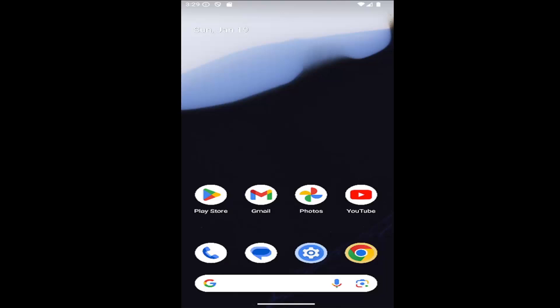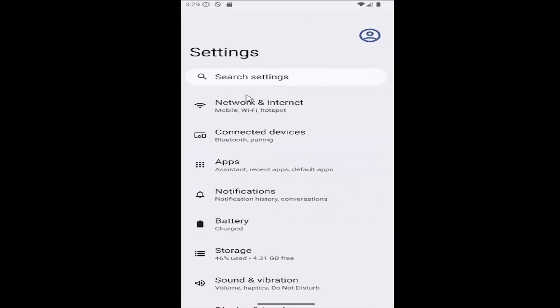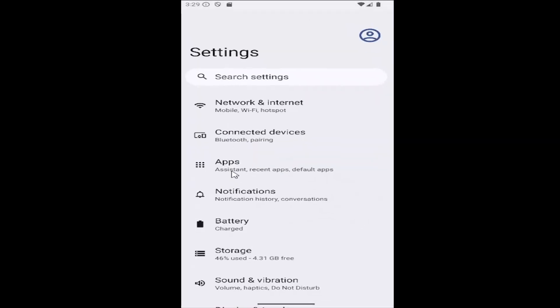This should be a pretty straightforward process. Without further ado, let's jump right into it. All you have to do is swipe up on your home screen and select the setting gear button. Then select the notifications button on this page.